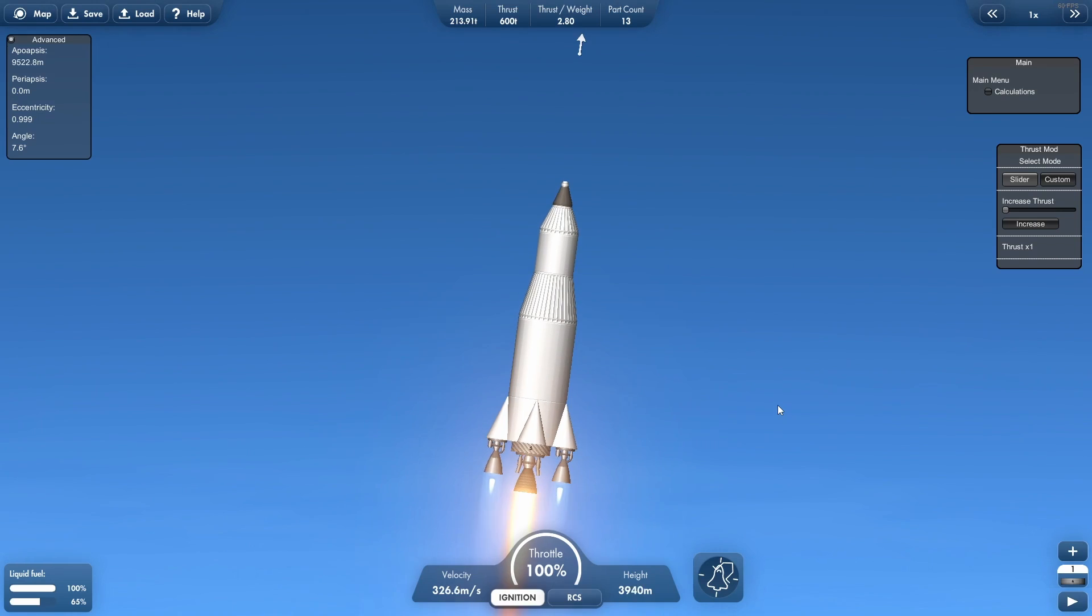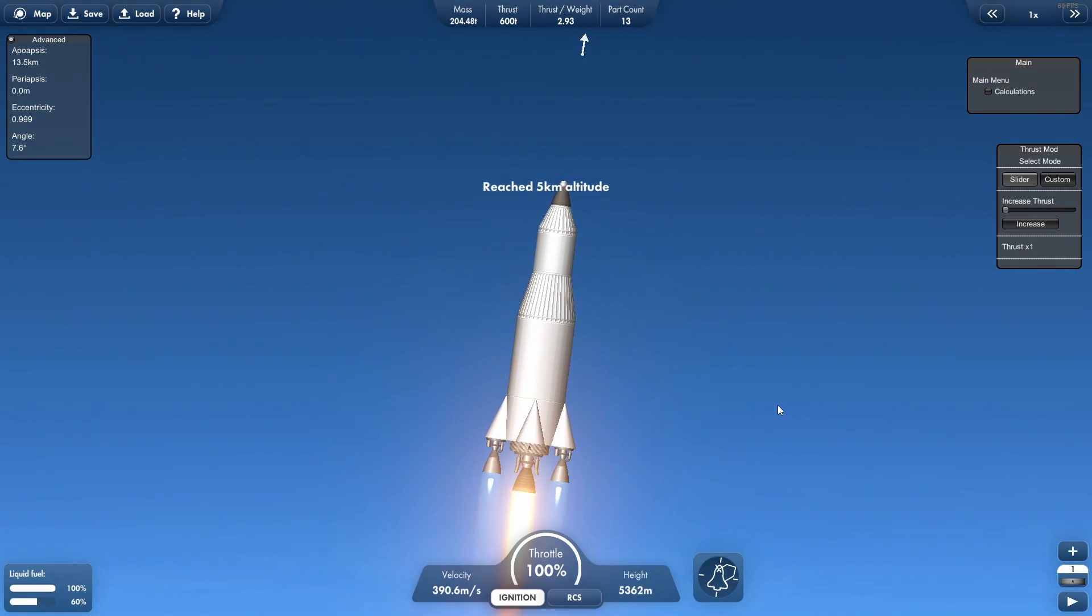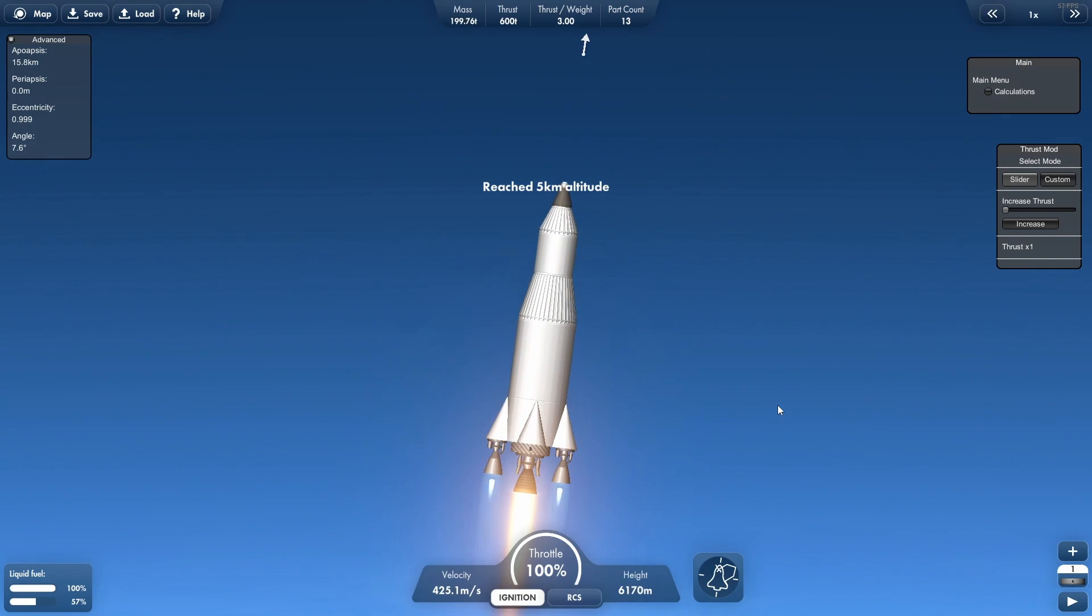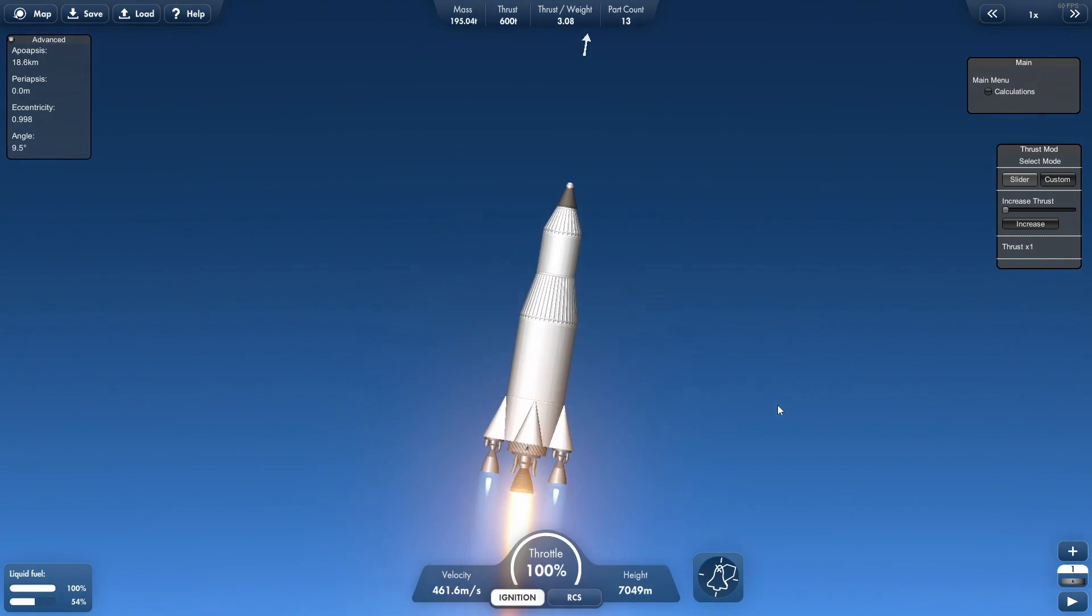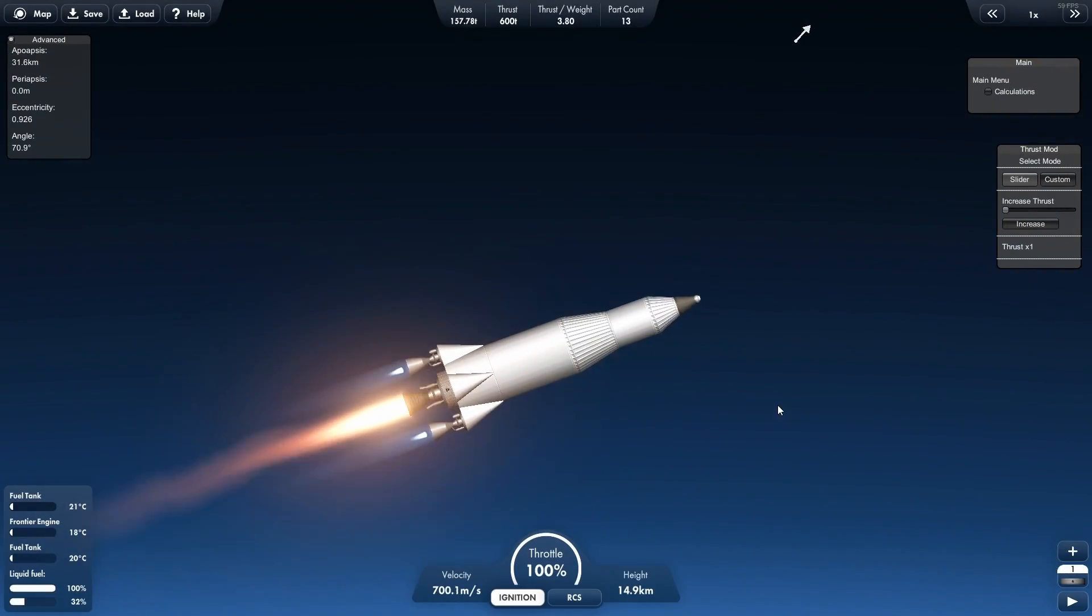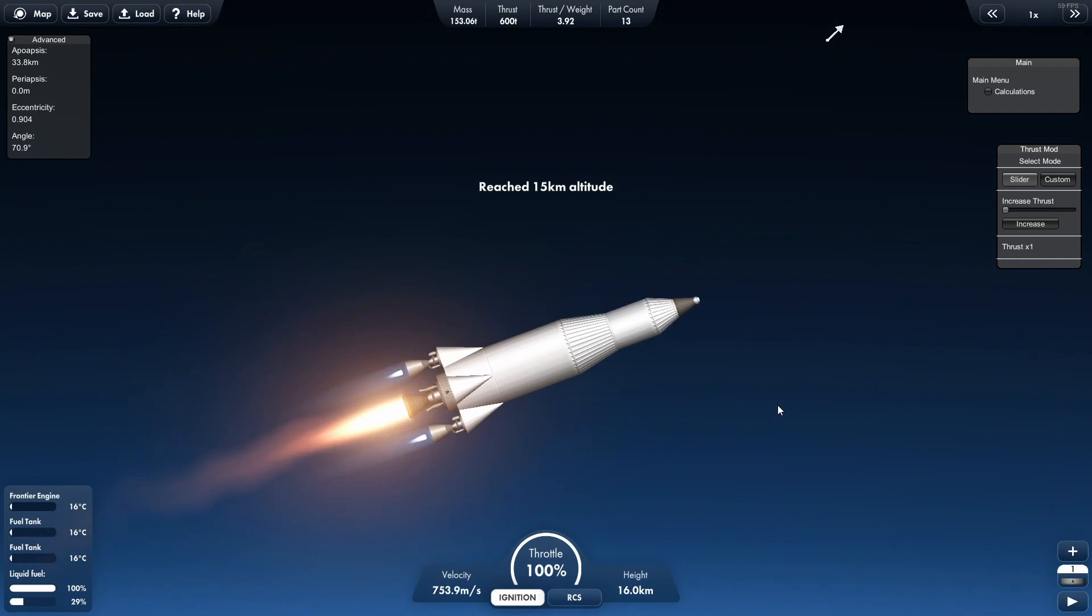We also don't want to carry around the extra 12 tons that the hawk engine represents, which is significant weight on this mission-critical trip. Once we're confident we're in space, we can simply drop the hawk engine.